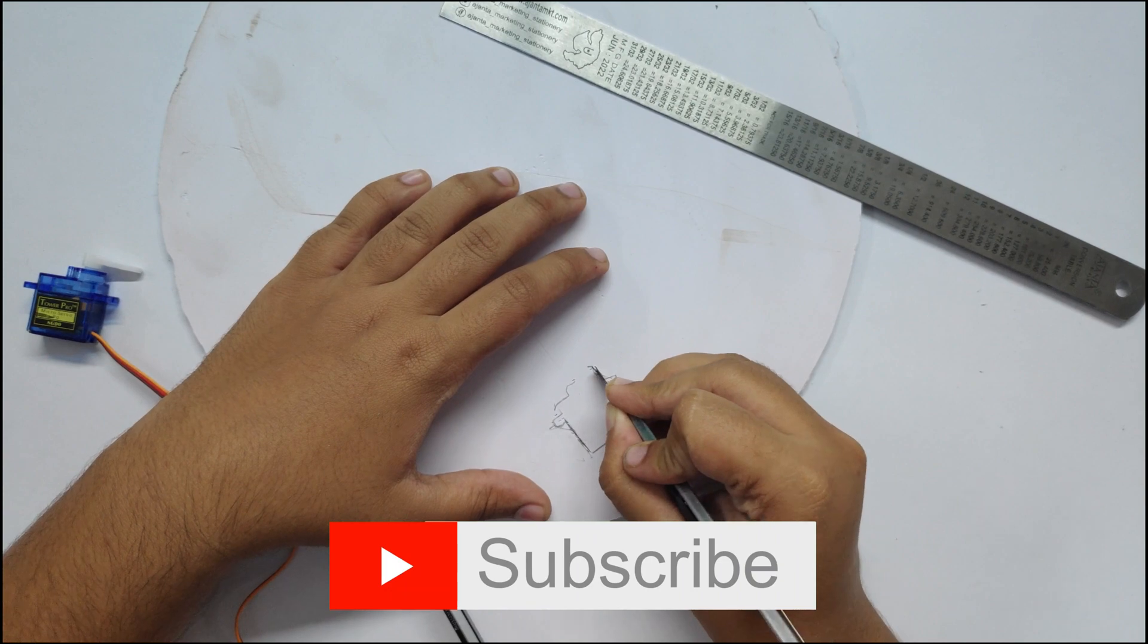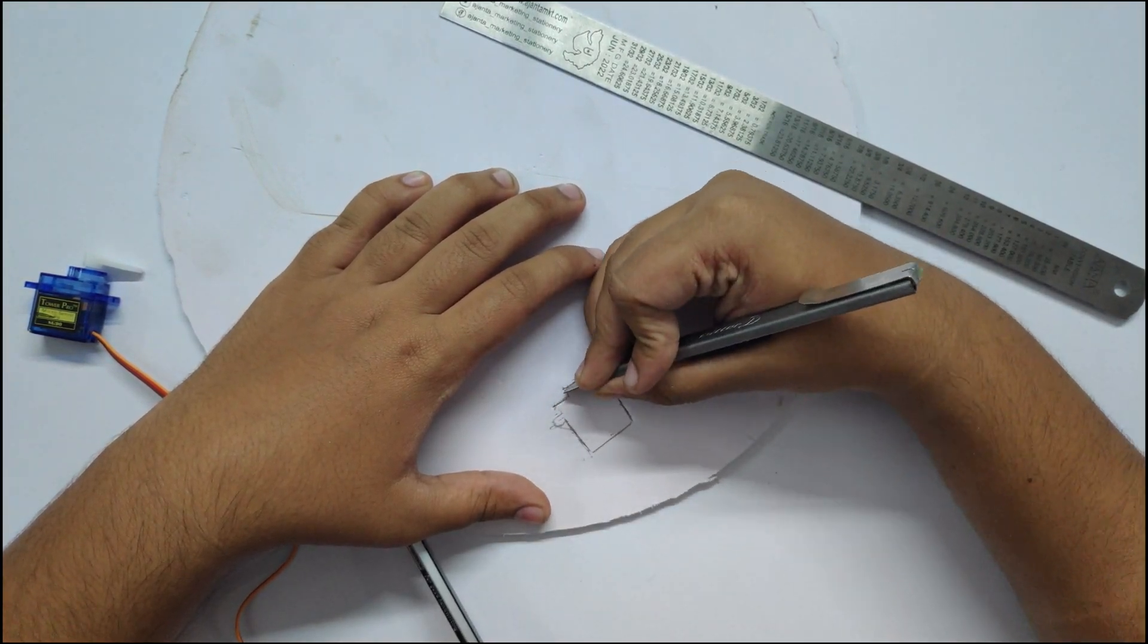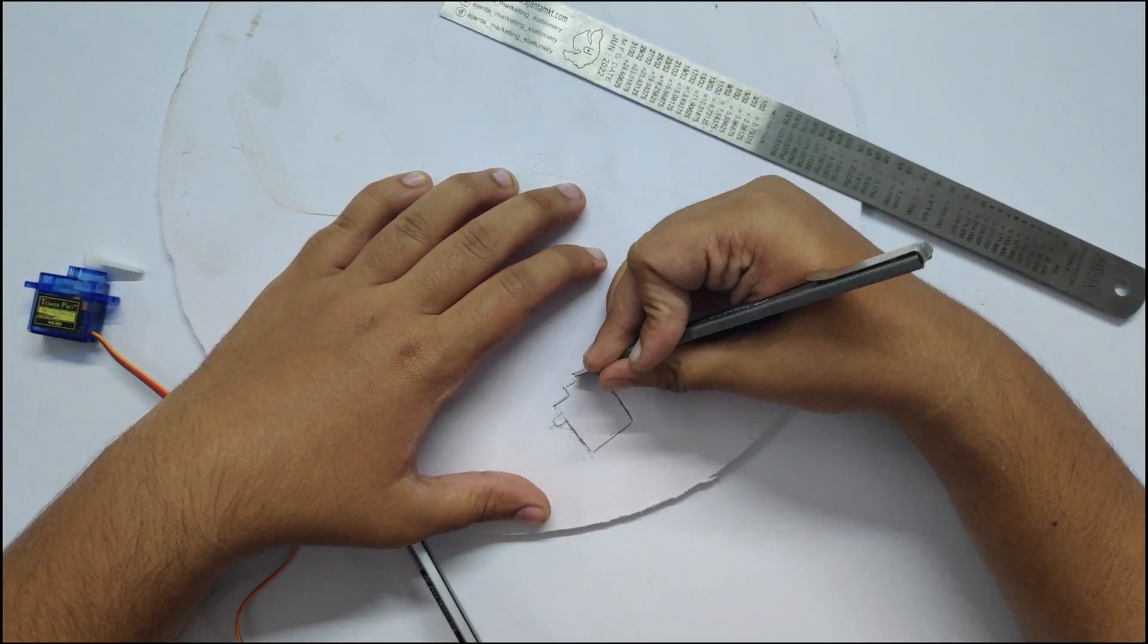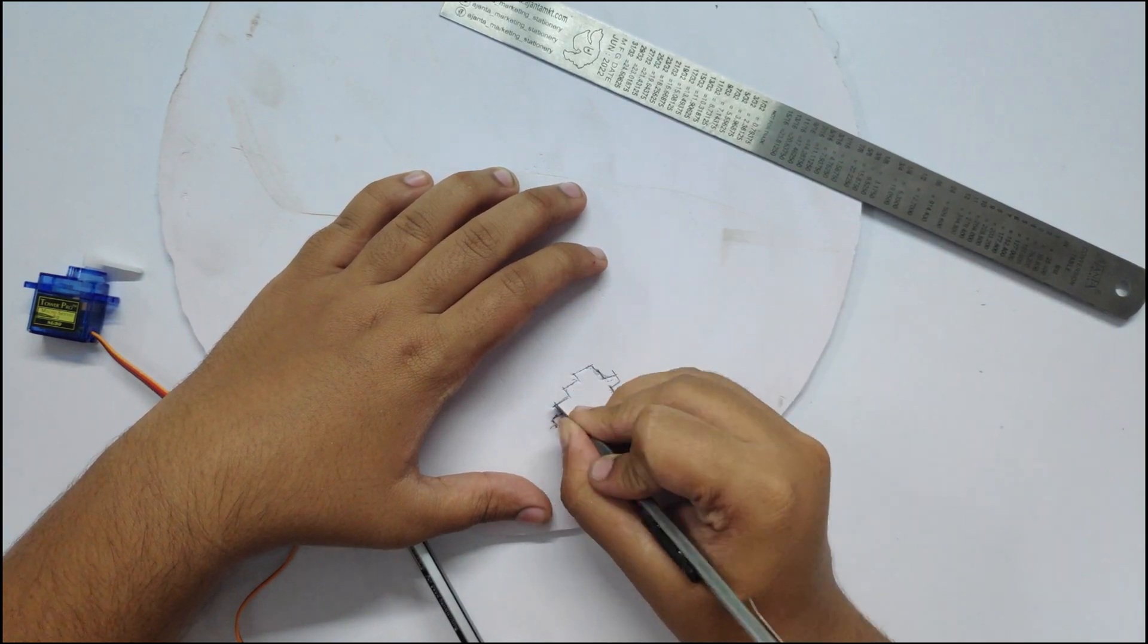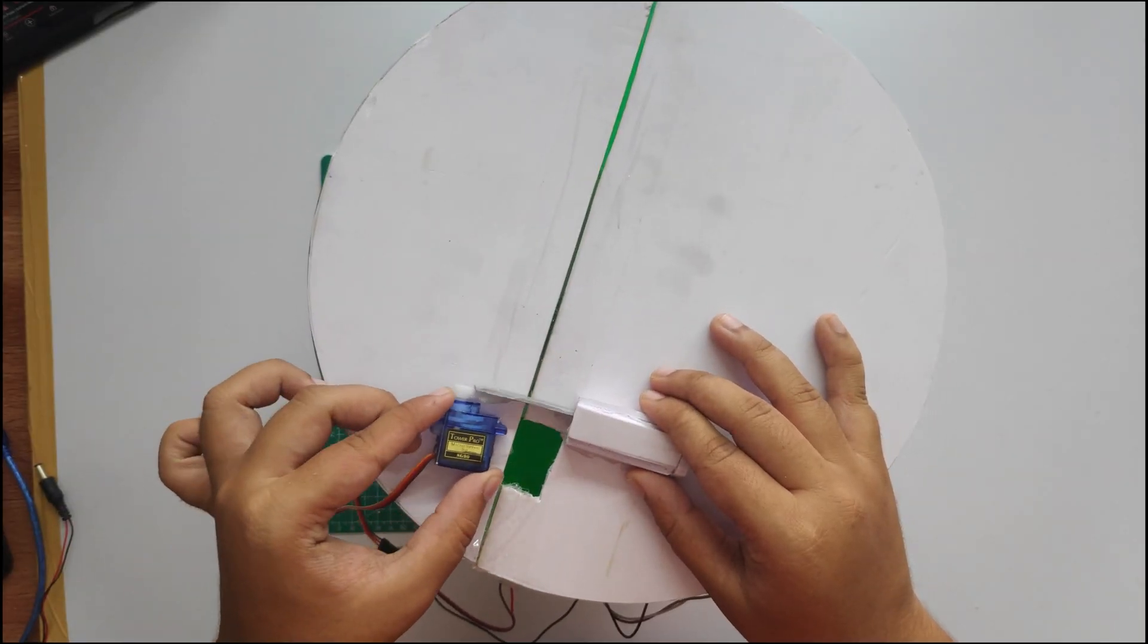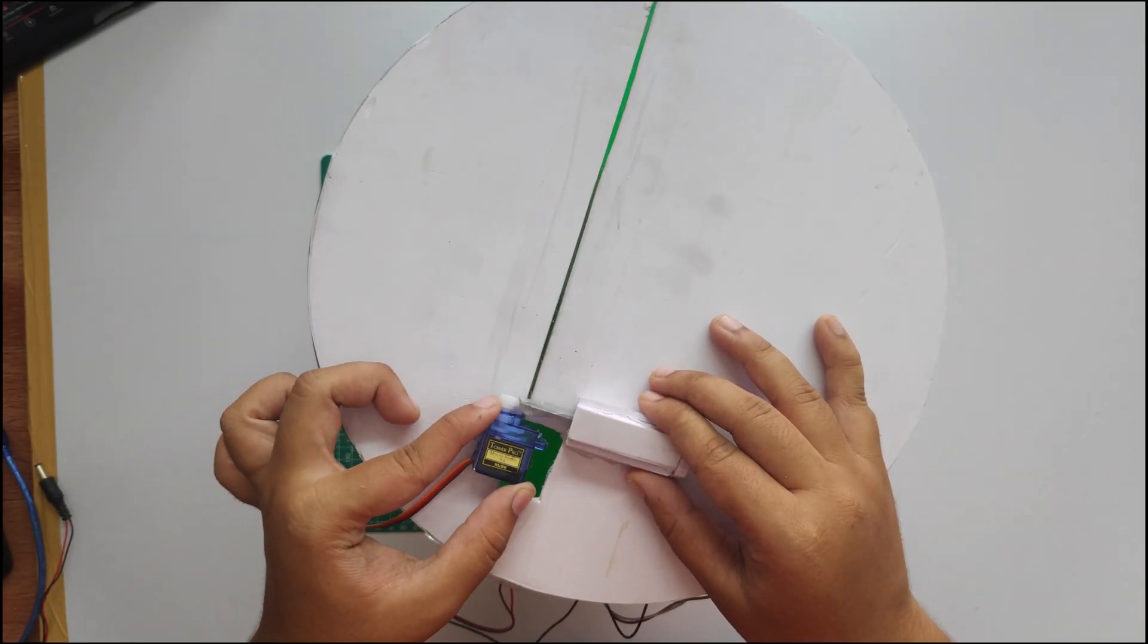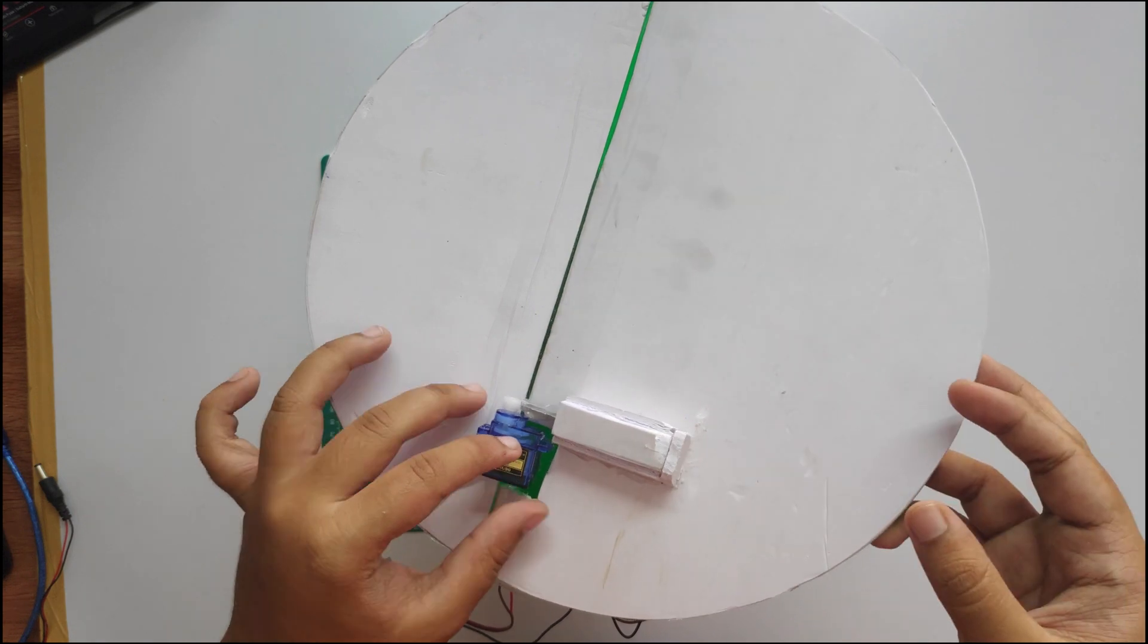After hard work of 3 to 4 hours, we finally completed the lid top of the dustbin. It has been perfectly completed, guys.